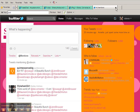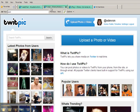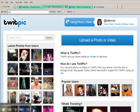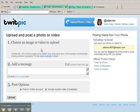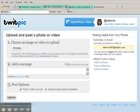That is method number one, just using the basic Twitter interface. You can also use TwitPic, which if you go to TwitPic, you can sign in. Once you're signed in, you can upload a photo in much the same way or a video, and you're just going to browse.